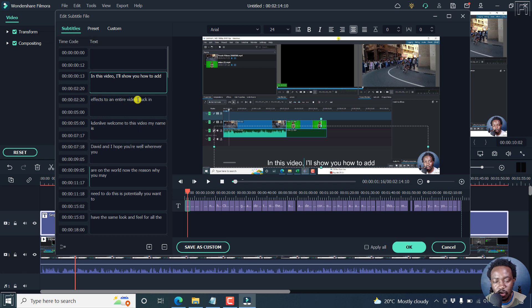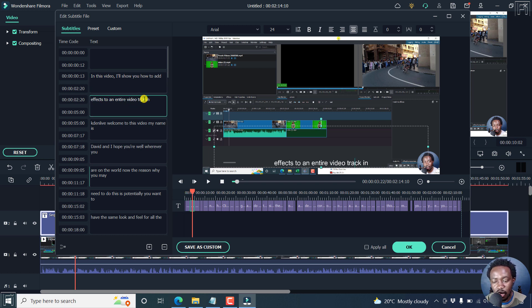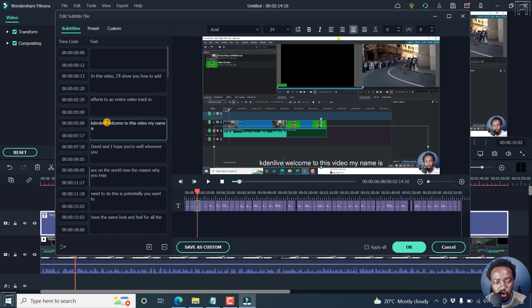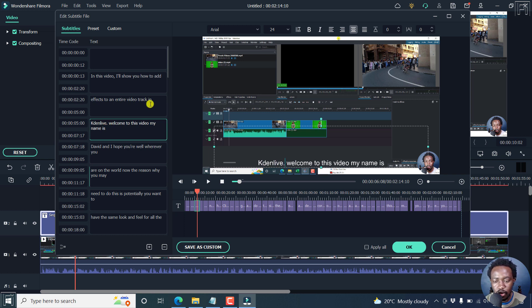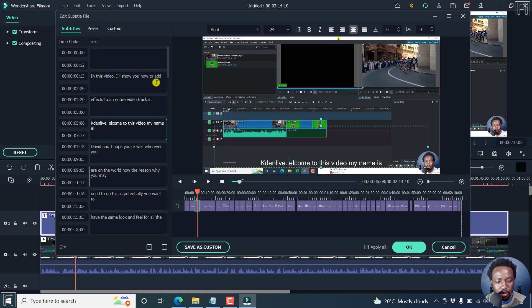In this video, I'll show you how to add effects to an entire video track. Let's say we put the track with an A. That's okay. And then we can just capitalize Kdenlive and then put a full stop.